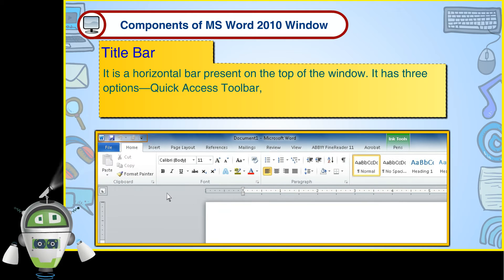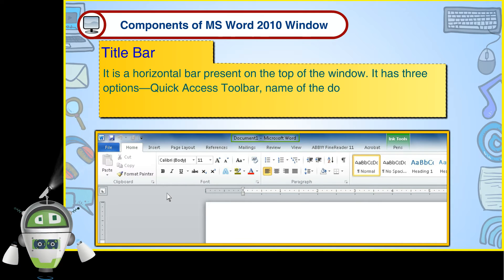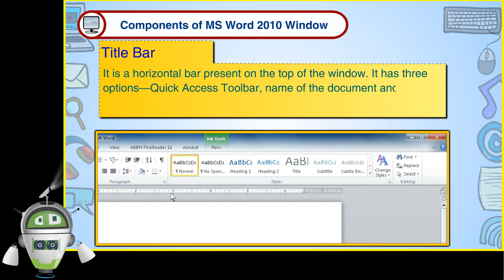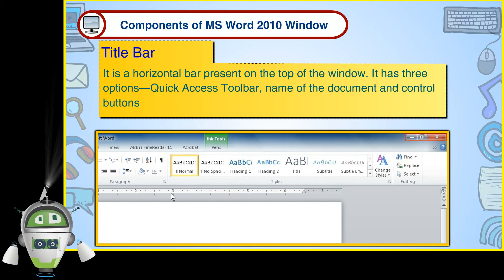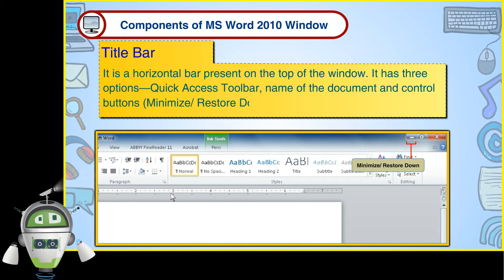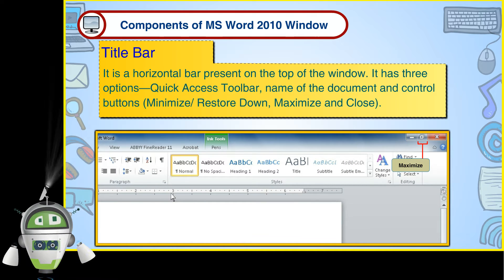Quick Access Toolbar, Name of the document, and Control Buttons: Minimize, Restore Down, Maximize and Close.